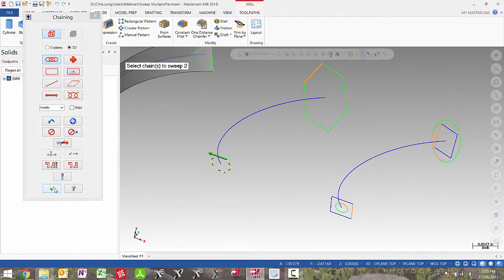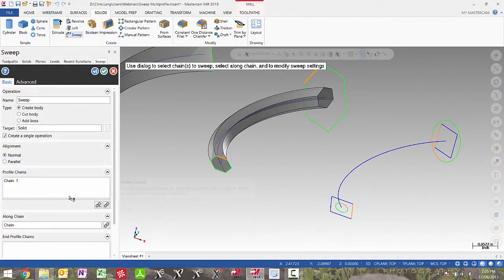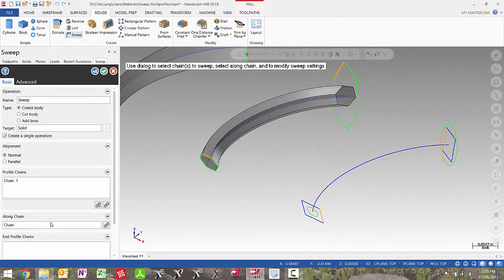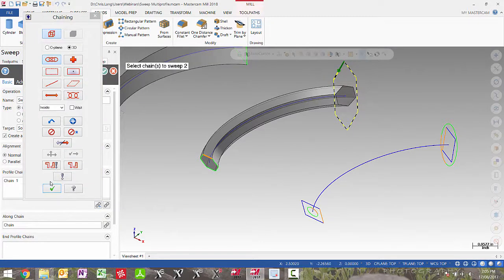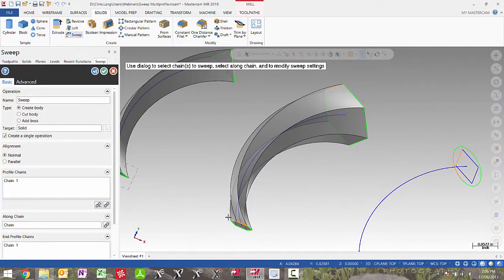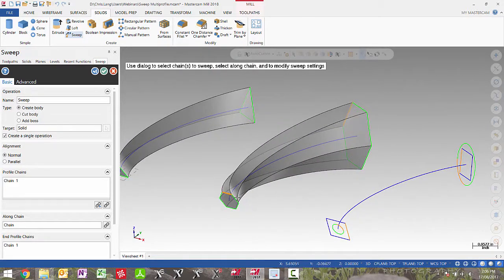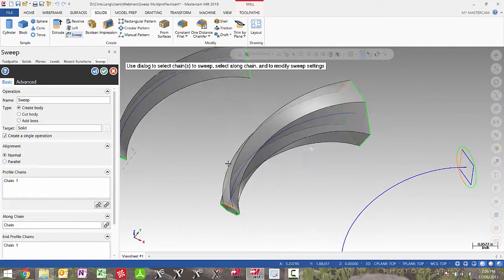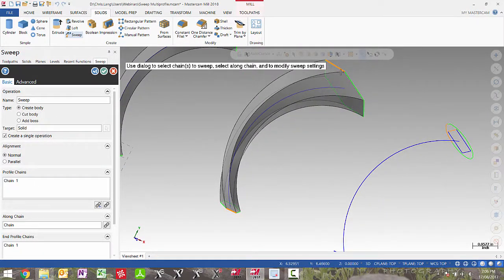So I'll select my entities and then add an end profile chain. This shape was twisted slightly along the along curve because the start of my first profile chain was picked here, and the end profile chain was selected at a different location. So this twists along the curve to get to this second end profile chain.